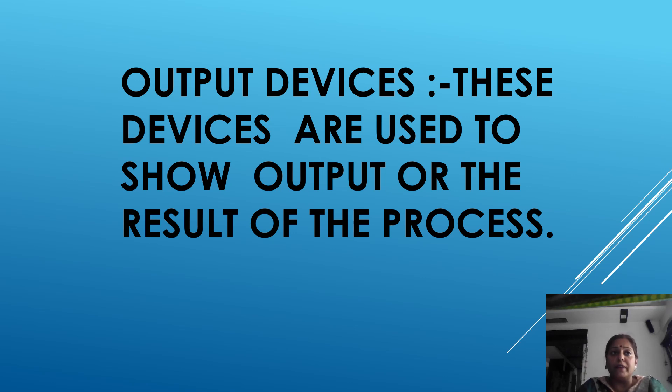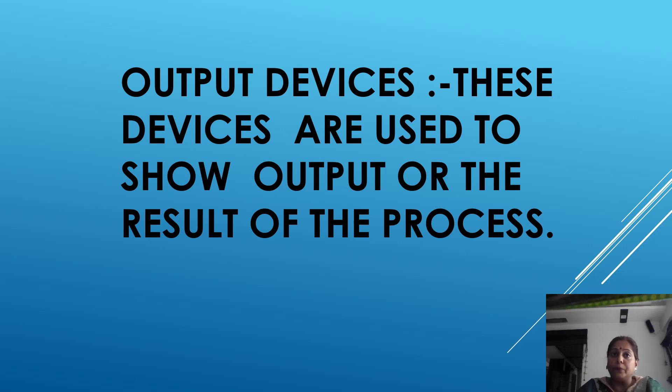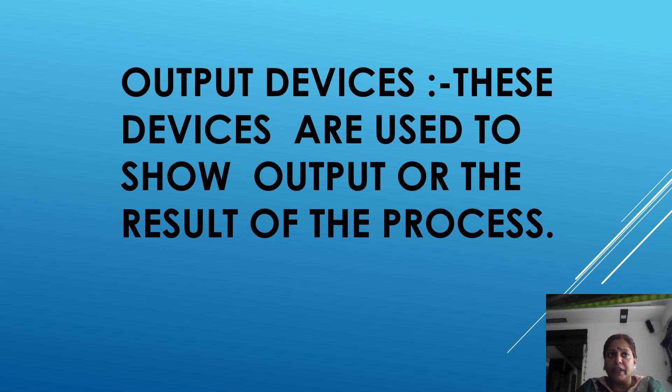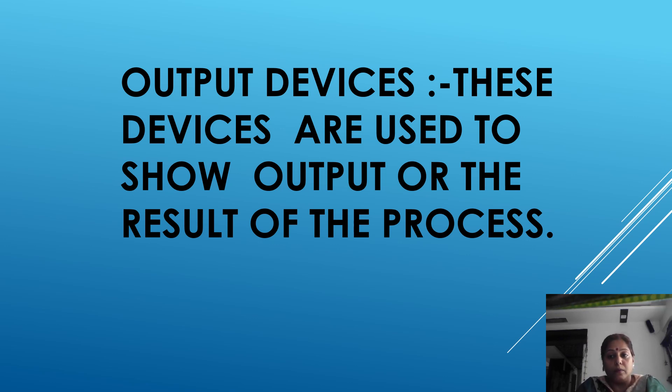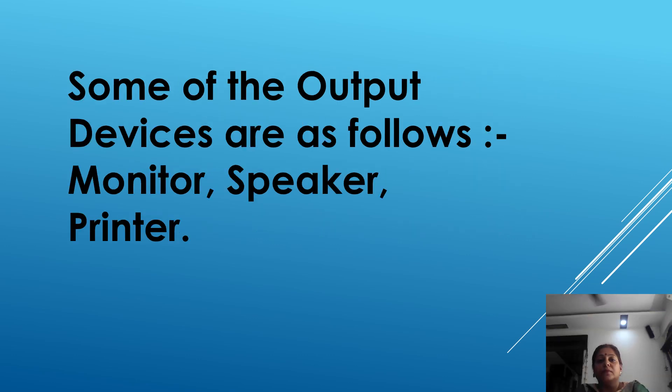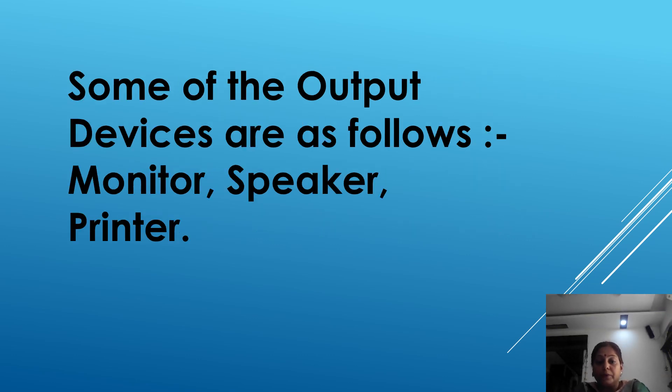Output devices are used to display the data that we input into a computer and the result which we get after processing. These devices are used to show output or the result of the process. Some of the output devices are as follows: monitor, speaker and printer.